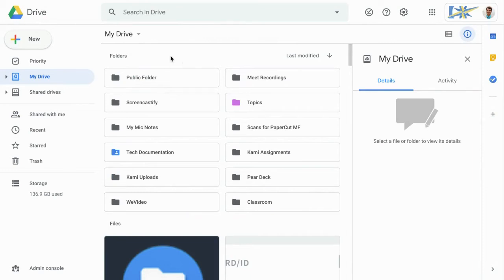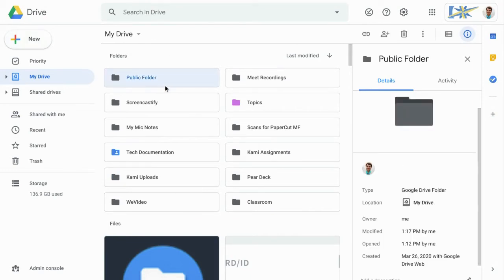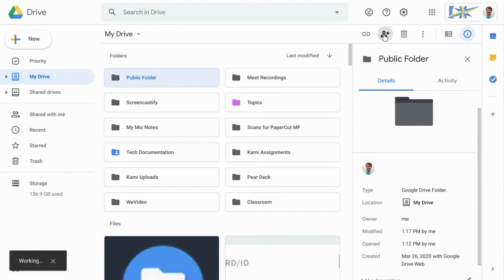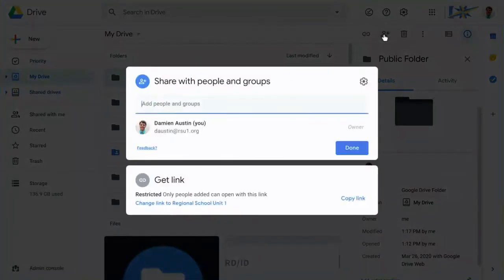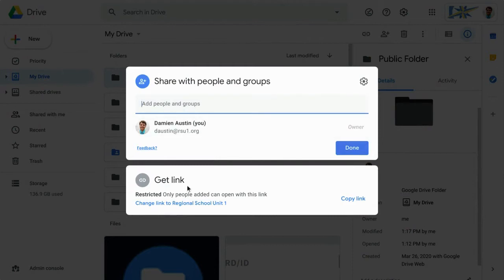Once you've done that, go ahead and click your folder, and then click the little person with the plus sign at the top right. This is going to change our sharing settings. Down below, you'll see that I'm the only one currently available to access this folder.